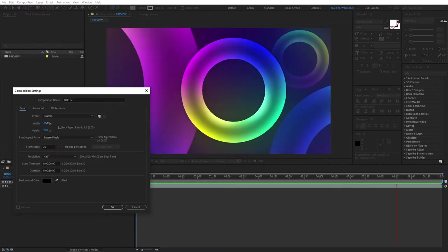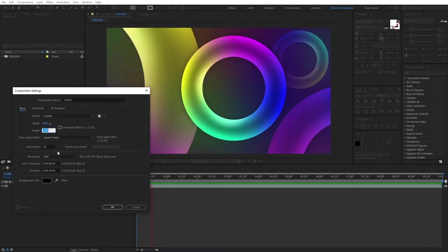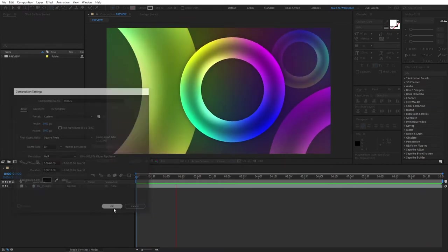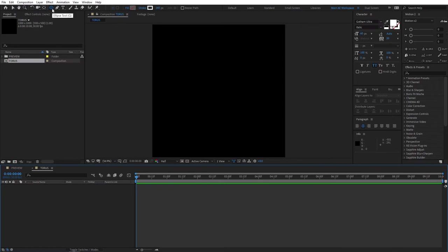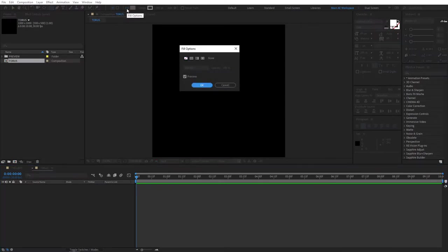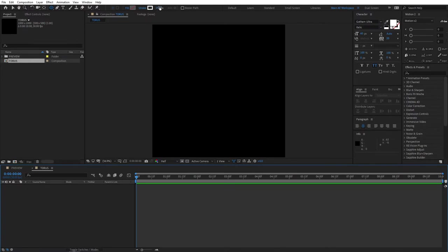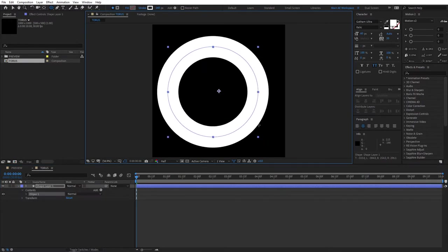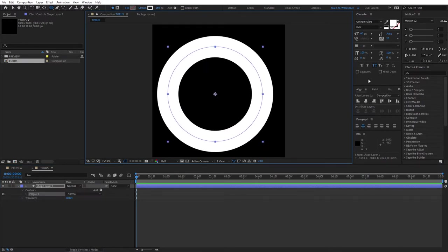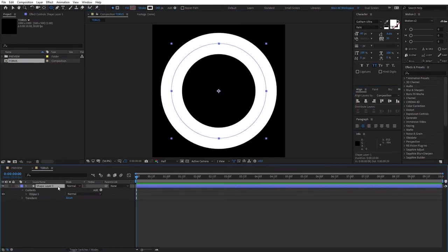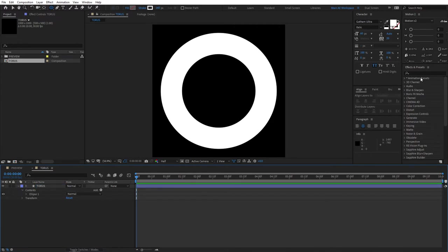Set the dimensions to 1000 by 1000 and click OK. Select the ellipse tool, make sure your fill is set to none and your stroke is set to something like 160 pixels, and draw an ellipse. Align it in the middle and rename it to 'torus' to stay organized.